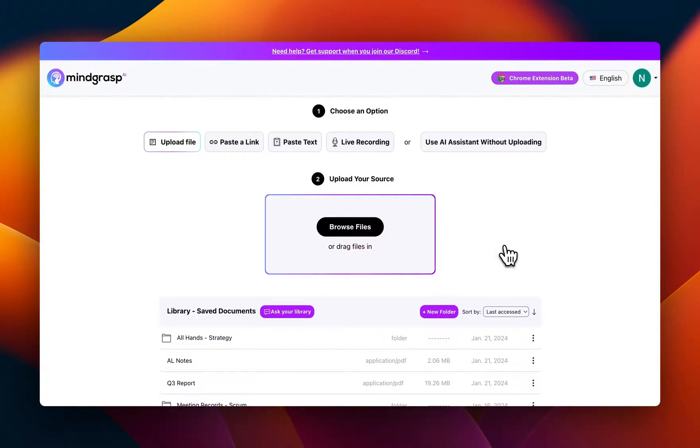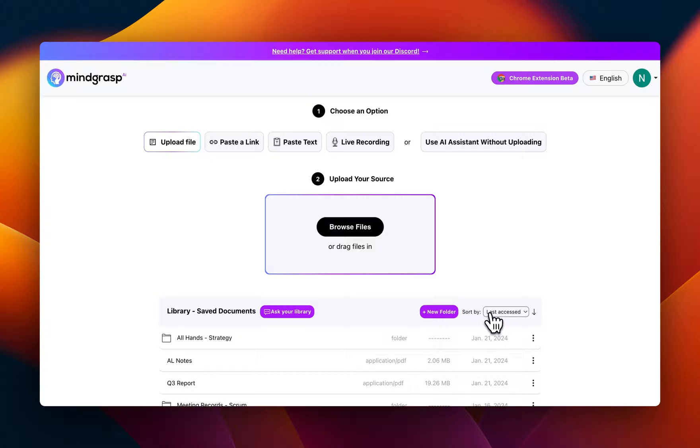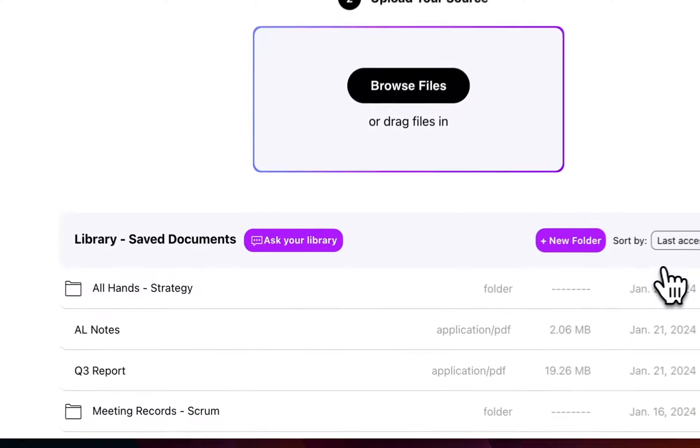Now for a professional use case, this feature takes the term AI assistant to a whole other level. You can now turn your Mindgrasp library into a knowledge hub equipped with everything needed to perform your role.